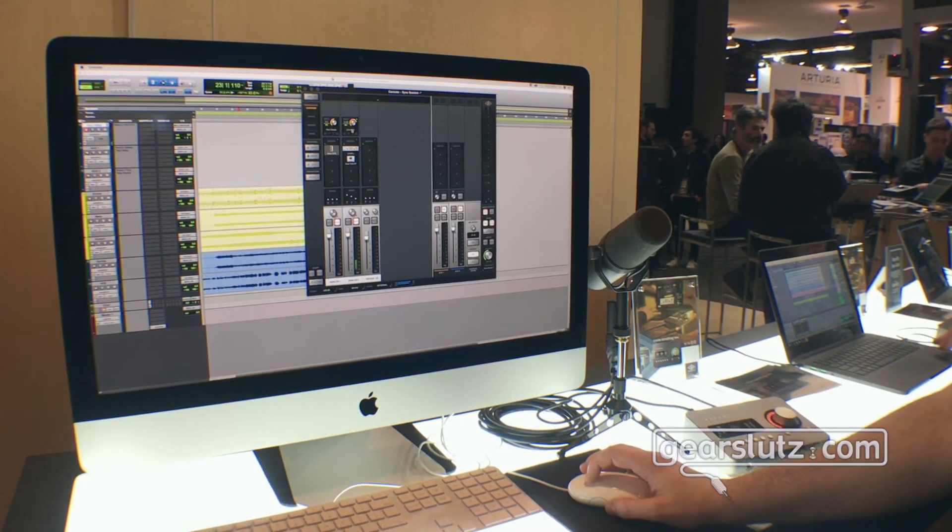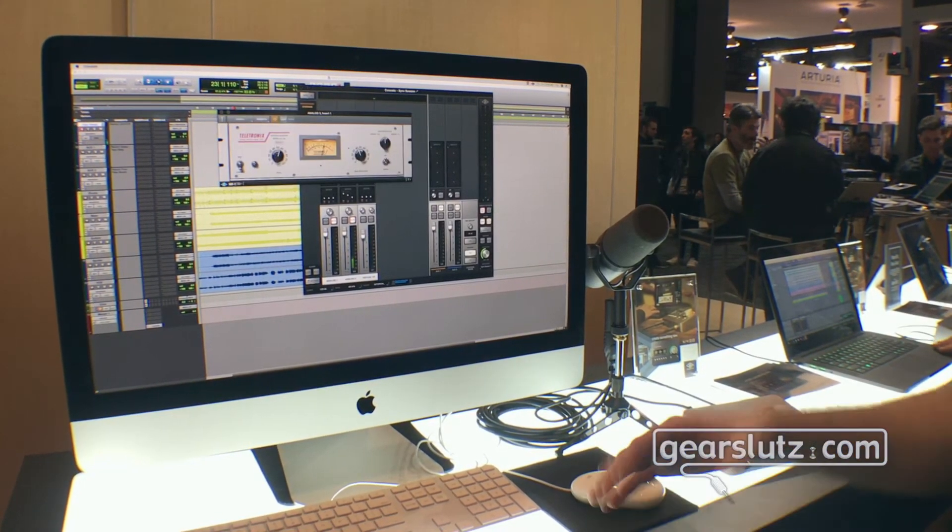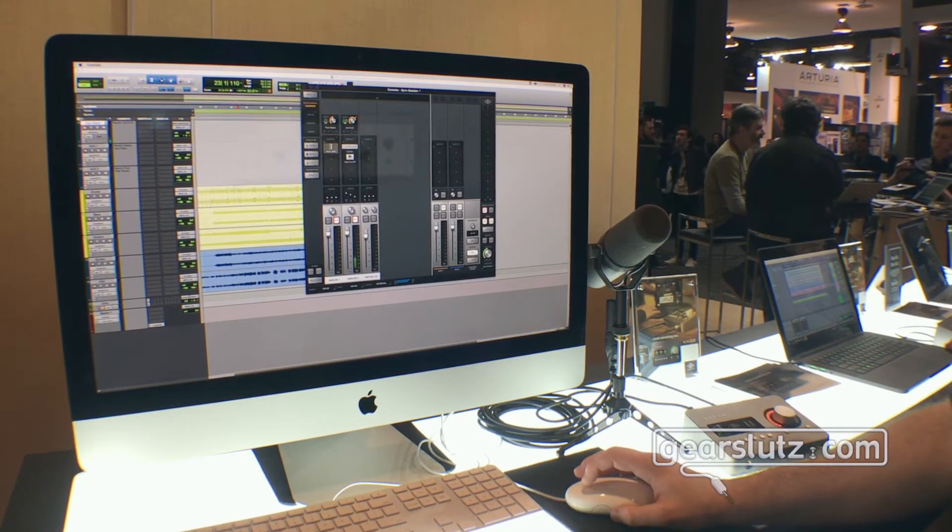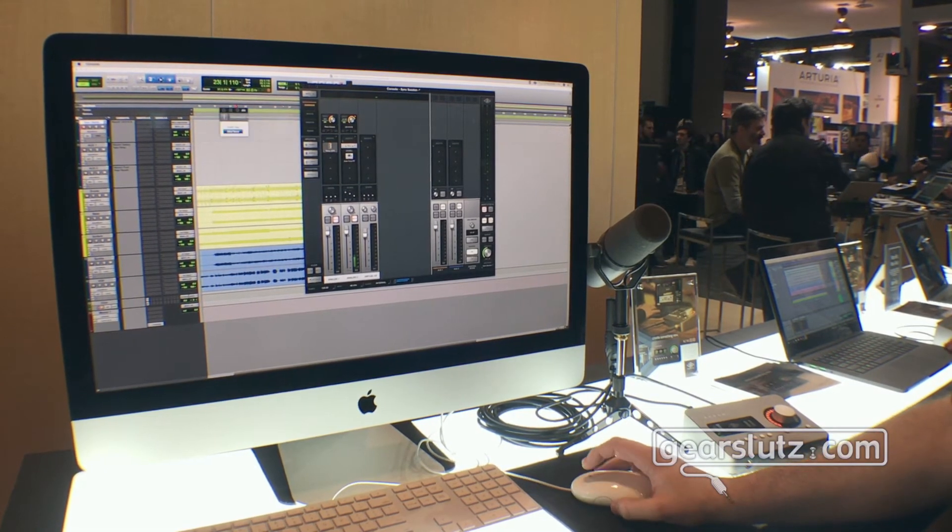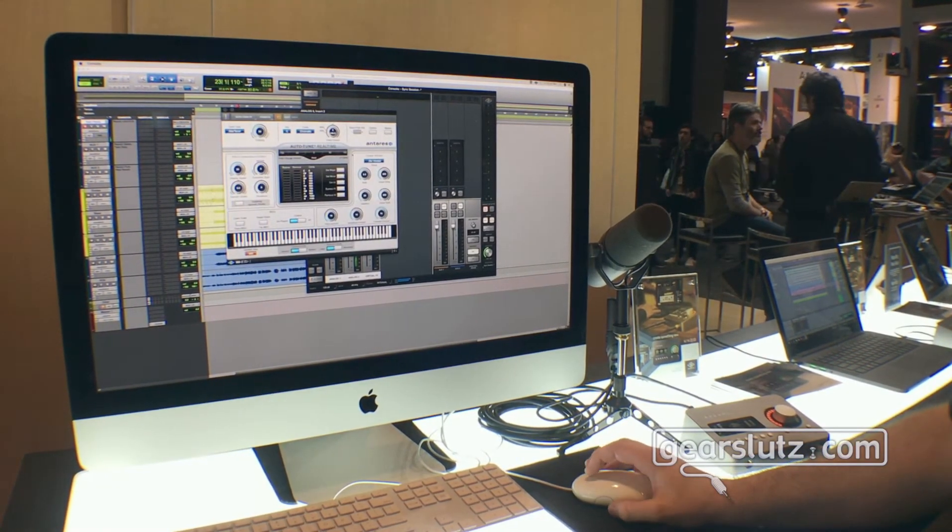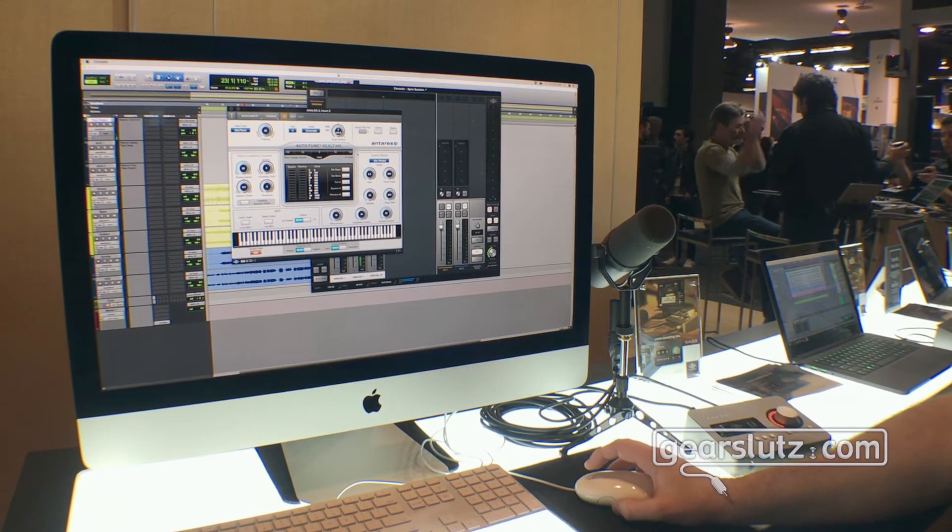Not only could you have the 610B preamp, you can run the LA-2A compressor and even upgrade with things like Auto-Tune real time which we launched last year or the Distressor plugin for example.